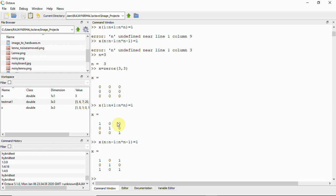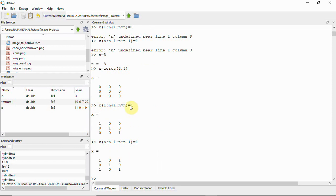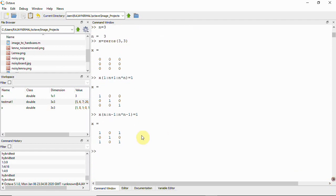You can see that the zeros 3x3 matrix has the x neighbor positions — the diagonal pixels — set to one. We have selected the x neighbors, and the result shows ones at those diagonal positions.